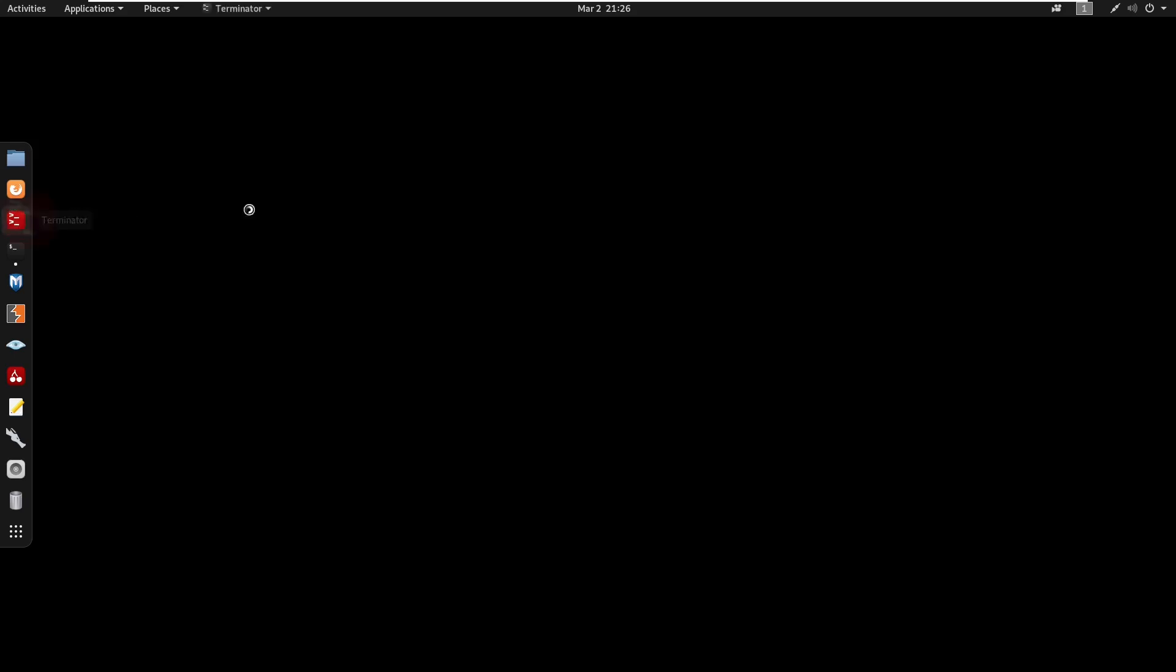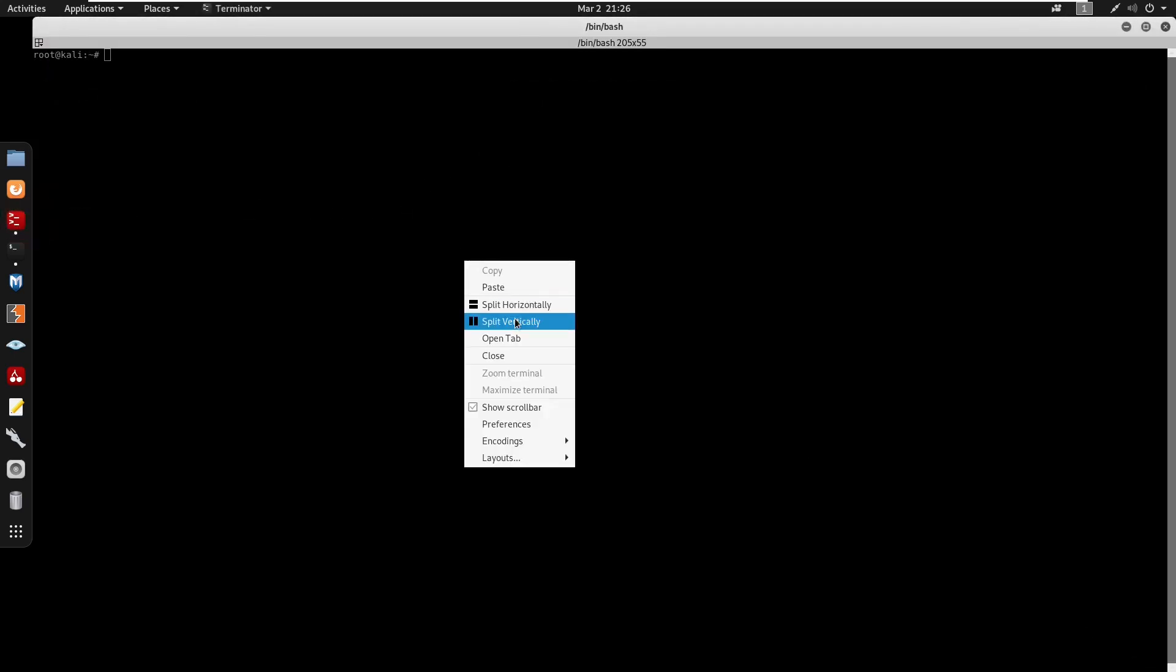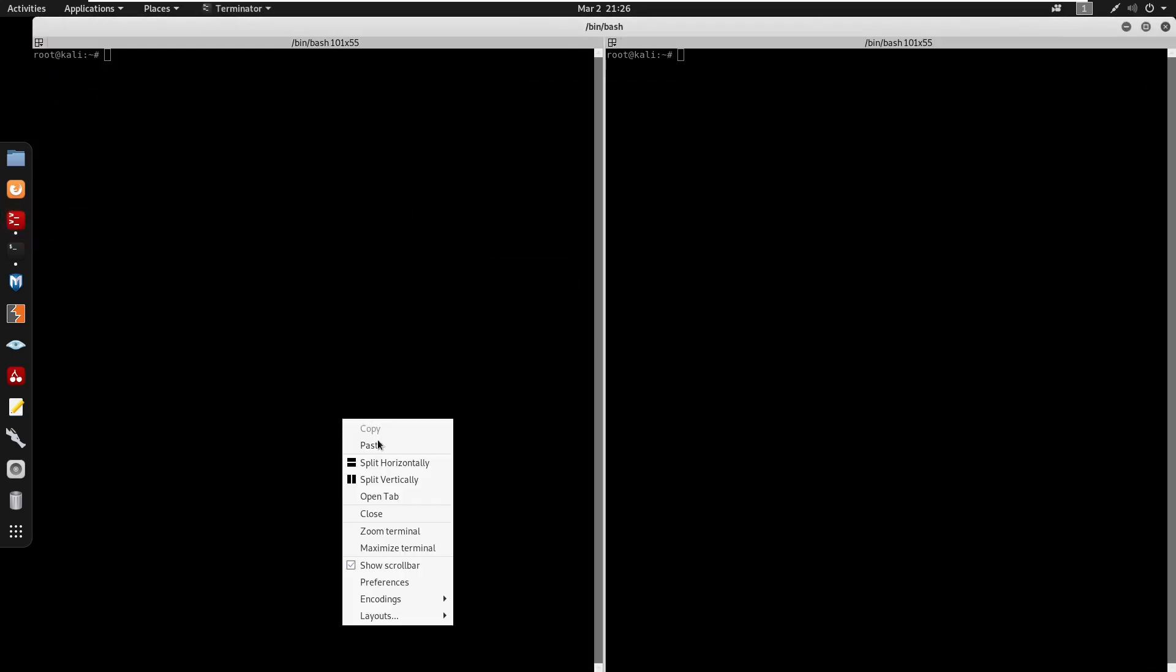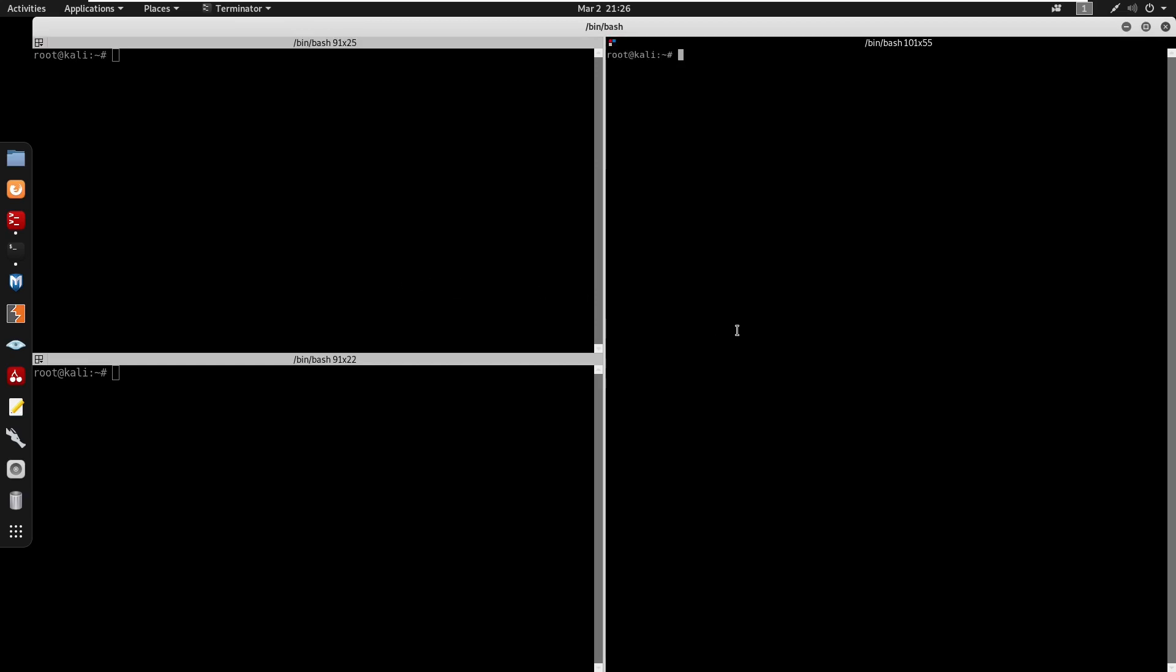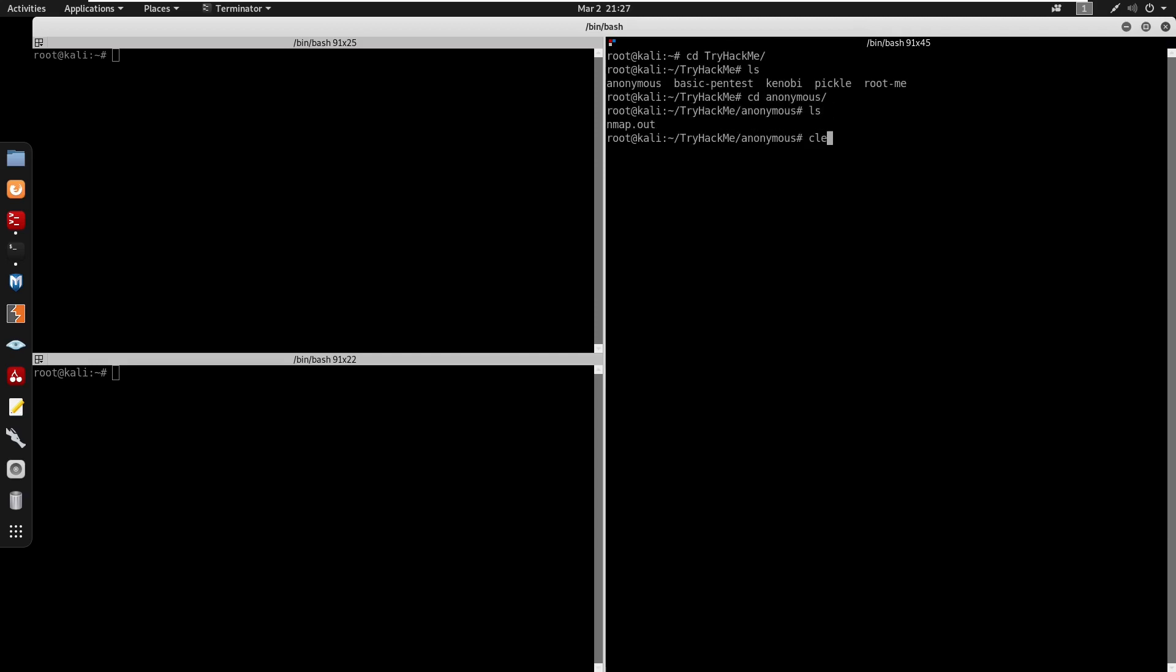Okay, so to start I'm actually going to open my terminals here. Let me just split these open. I'm going to cd into my Try Hack Me directory. My tab works. Okay, we're going to cd into anonymous.